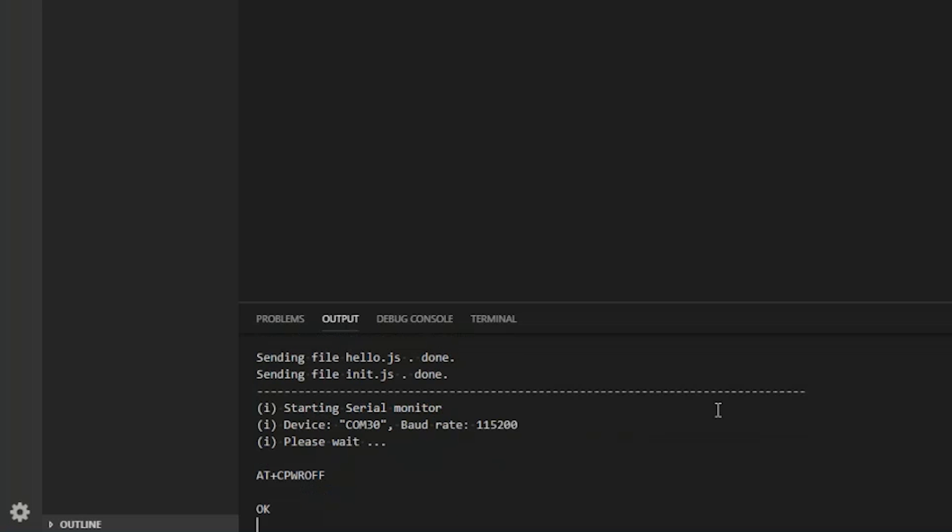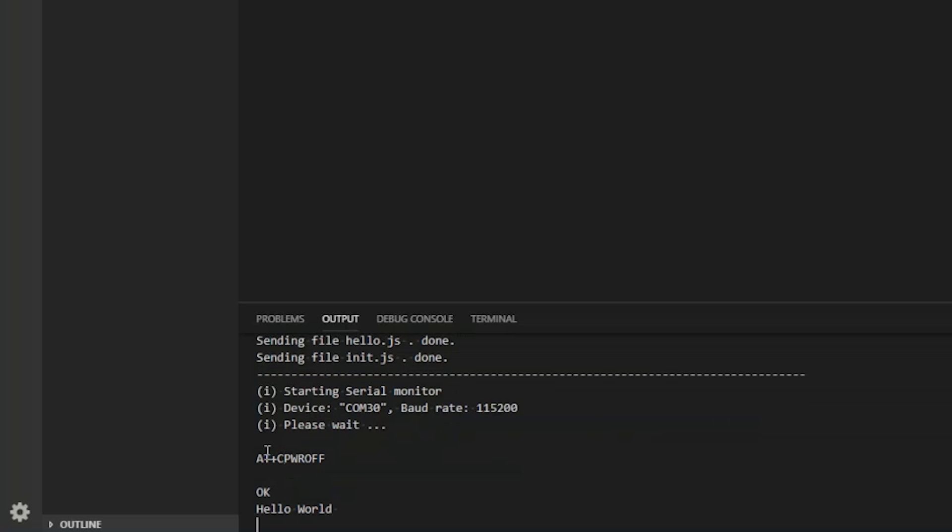So now the files are downloaded to the device and the module is restarted. This is the command to restart the module. And we see our printout down here in the output area.